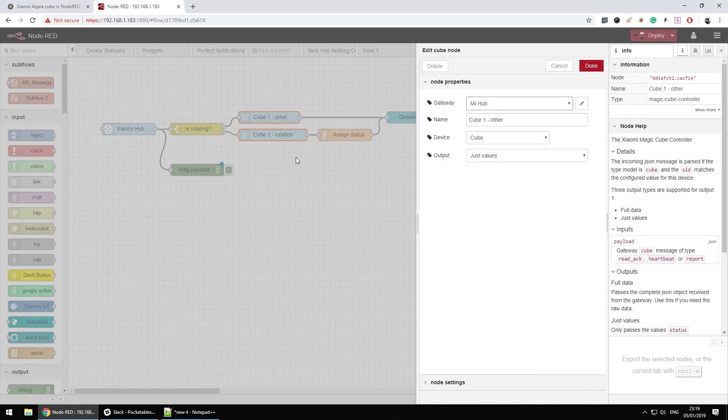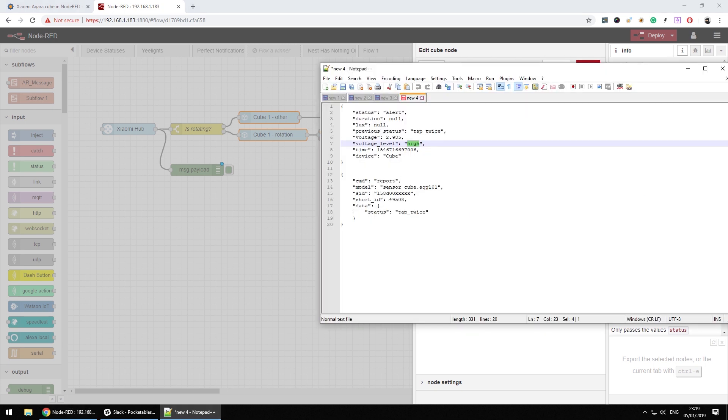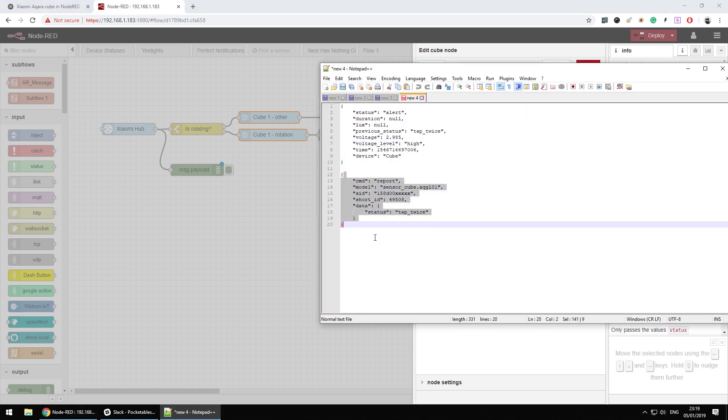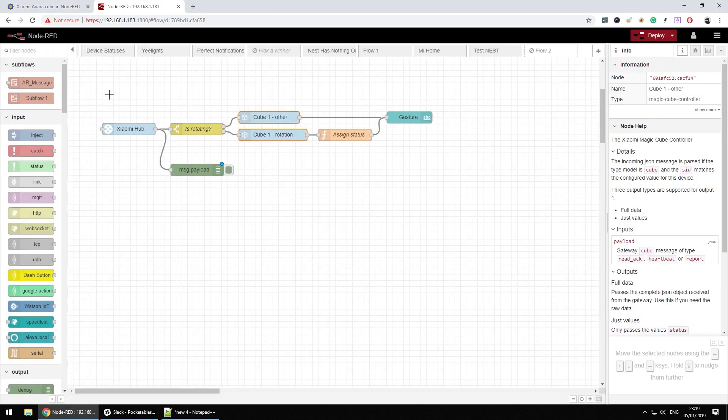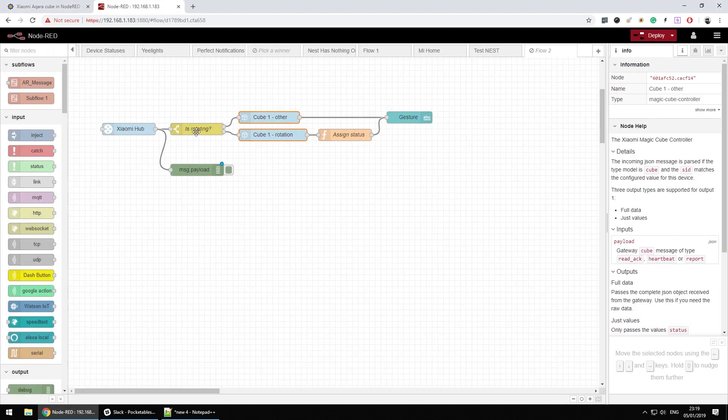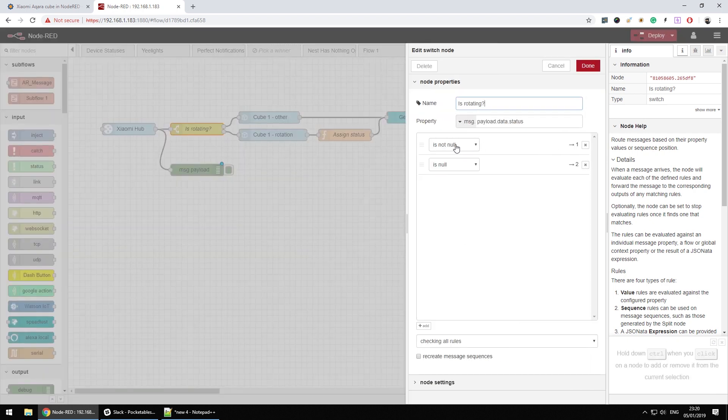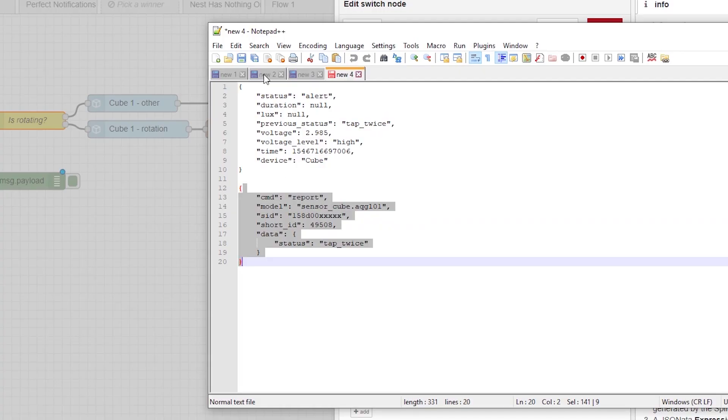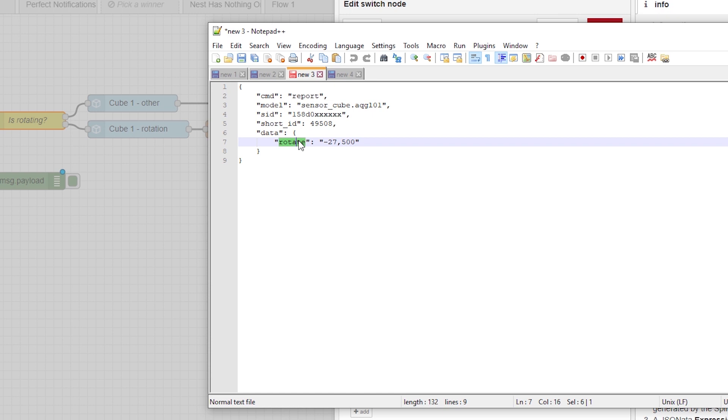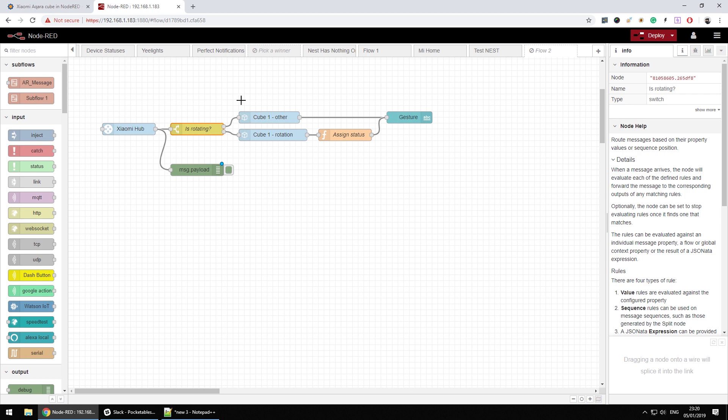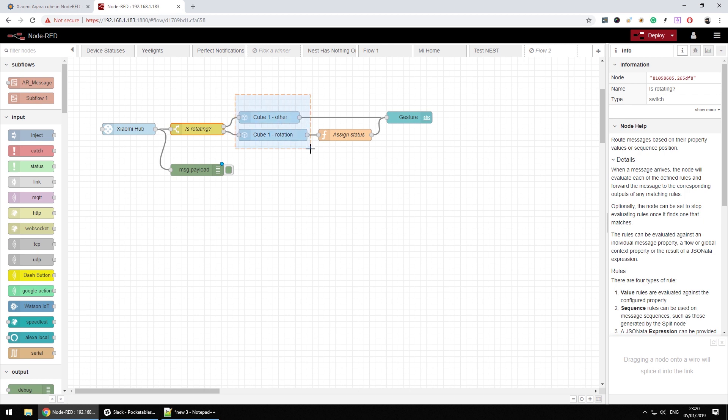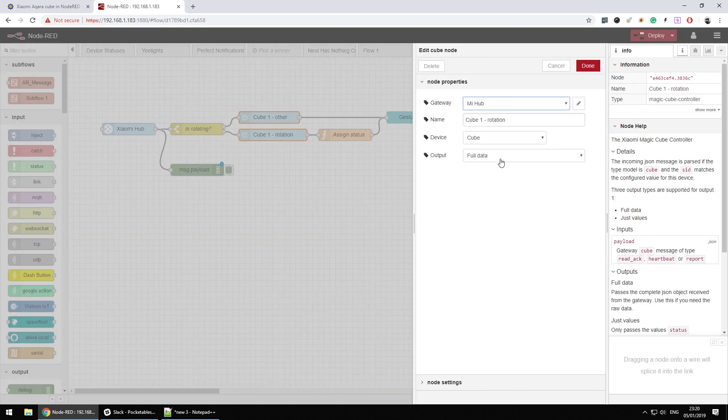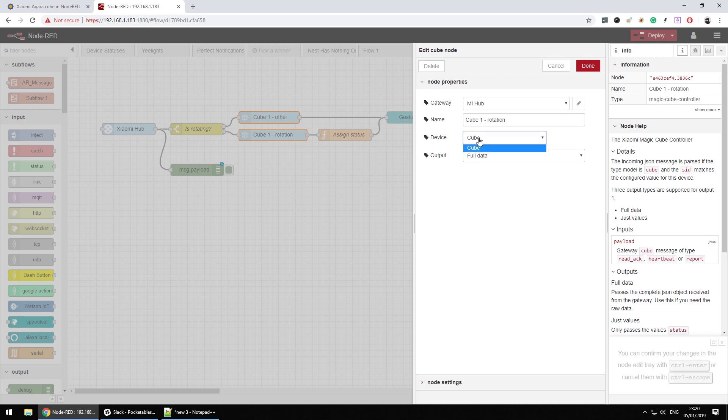When I set the node to full data, I'll get the second way of displaying information, which is basically just the way the Xiaomi Gateway is reporting on this. Now let's take a look again on what I've created. Because the rotation is displayed in a different format, I had to create a switch node basically, which checks if payload.data.status is null or it's not null. As you remember, the information I received in here, the status is populated when it's not rotating. So you're going to see there's some sort of command in here, but when it's rotating, the data.status is null because it doesn't exist. So that was the easiest way to separate those two, and unfortunately there is no way of doing that with cube, because if you're going to connect the cube, it's not going to report on the rotation data.